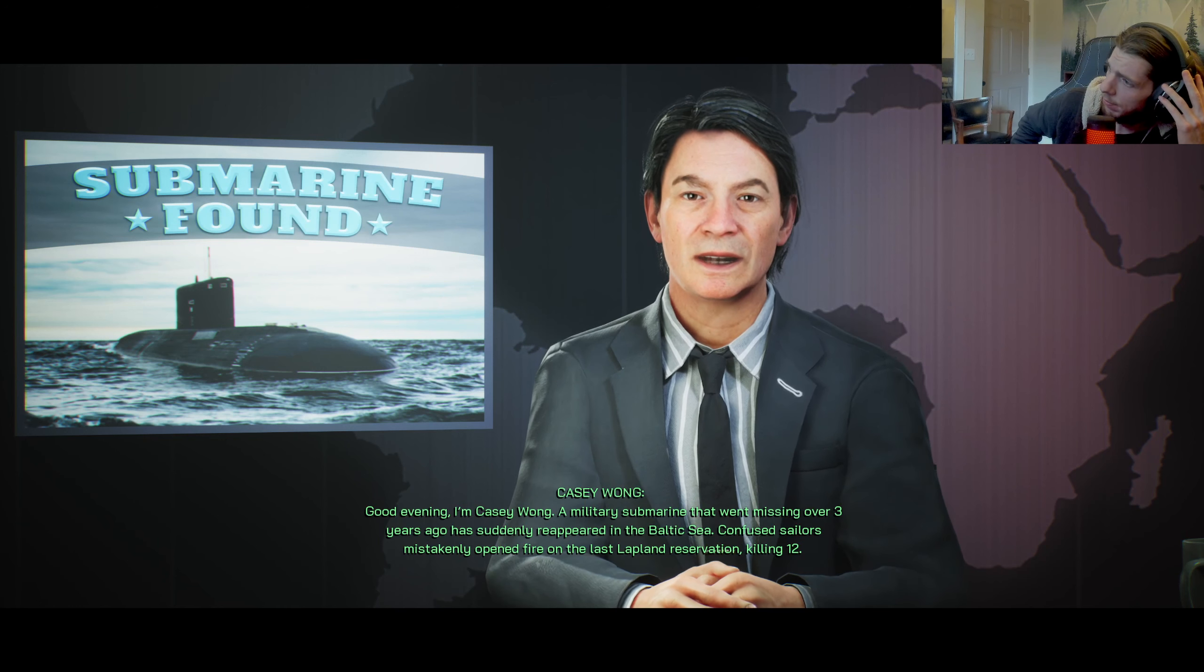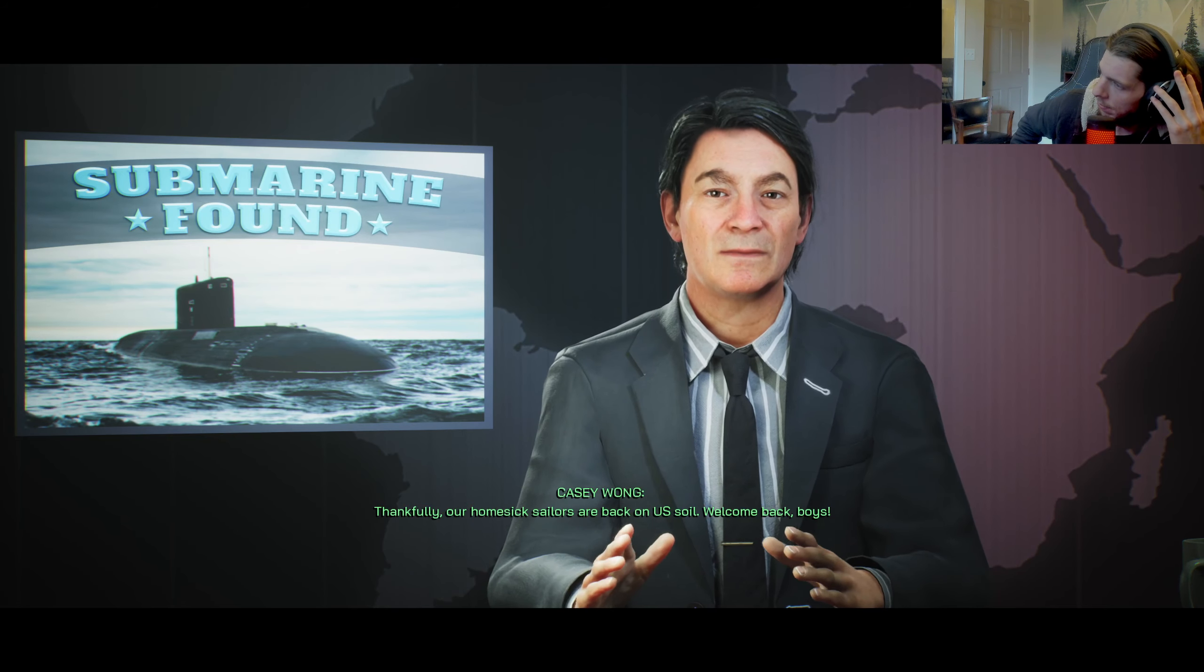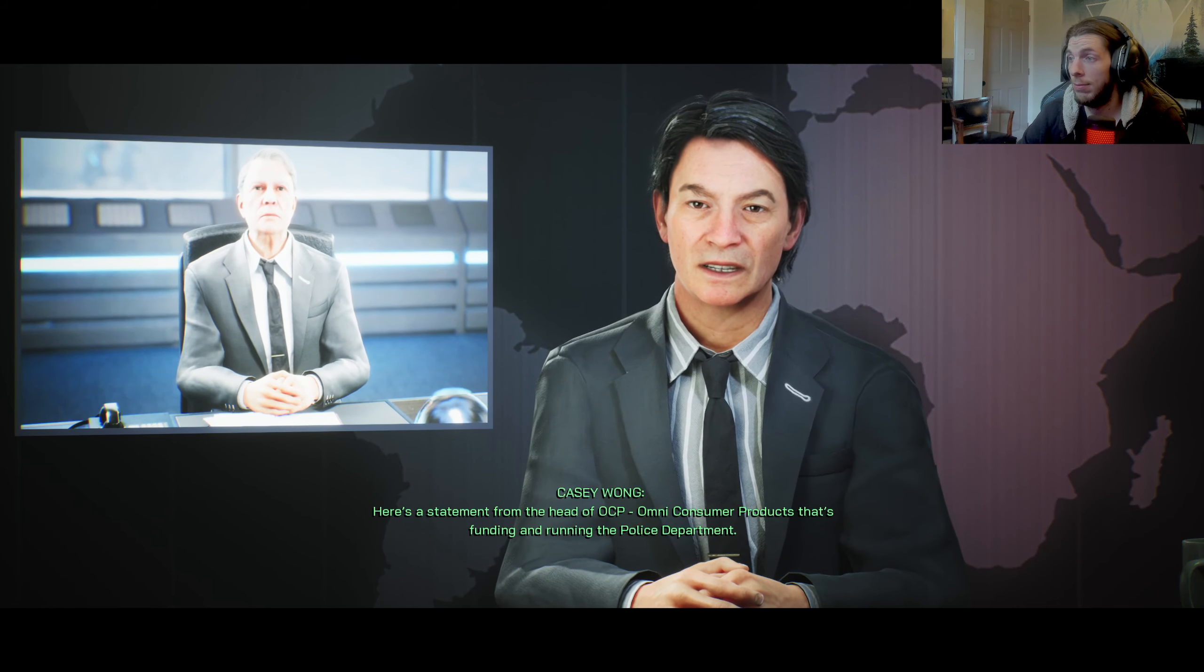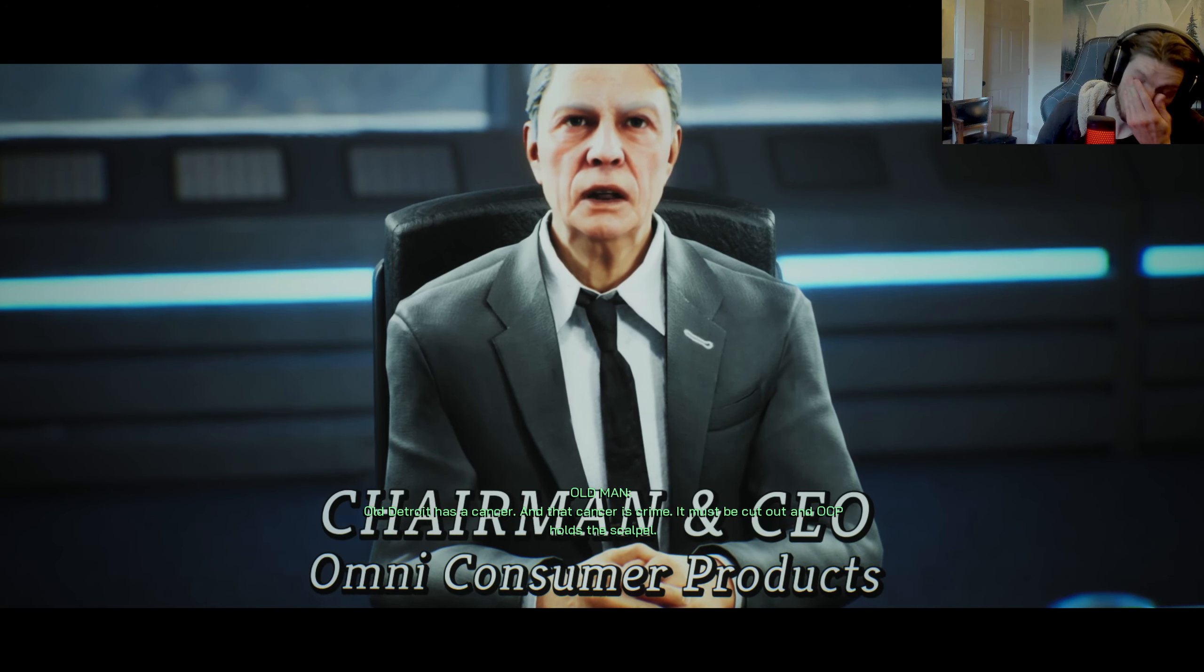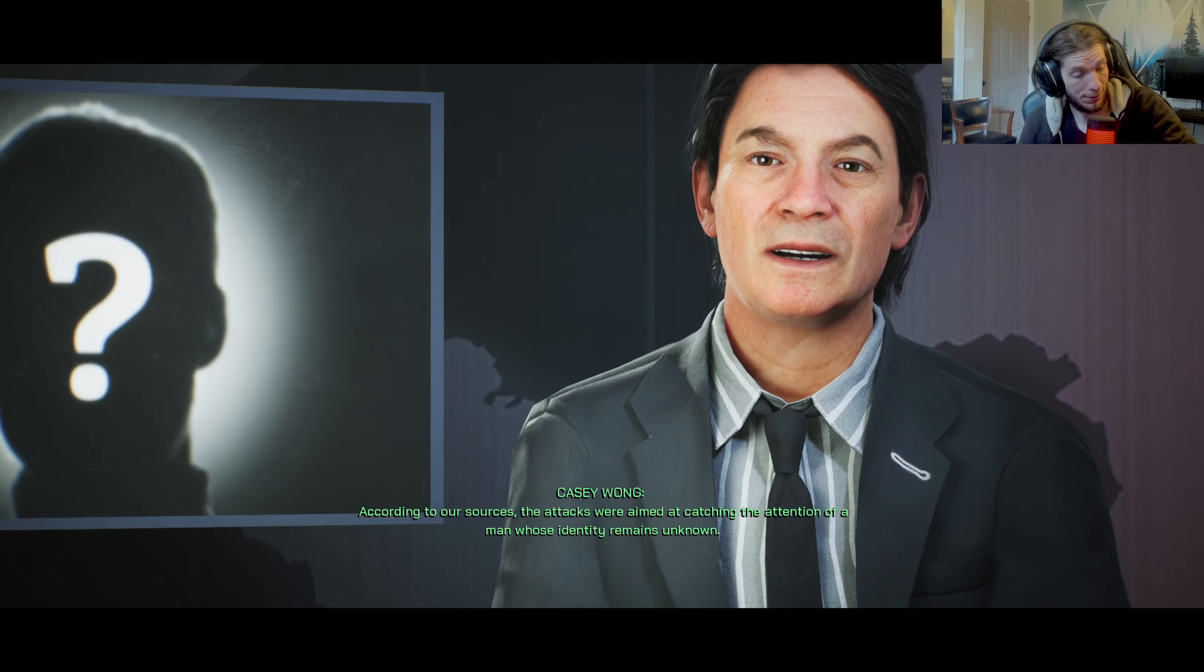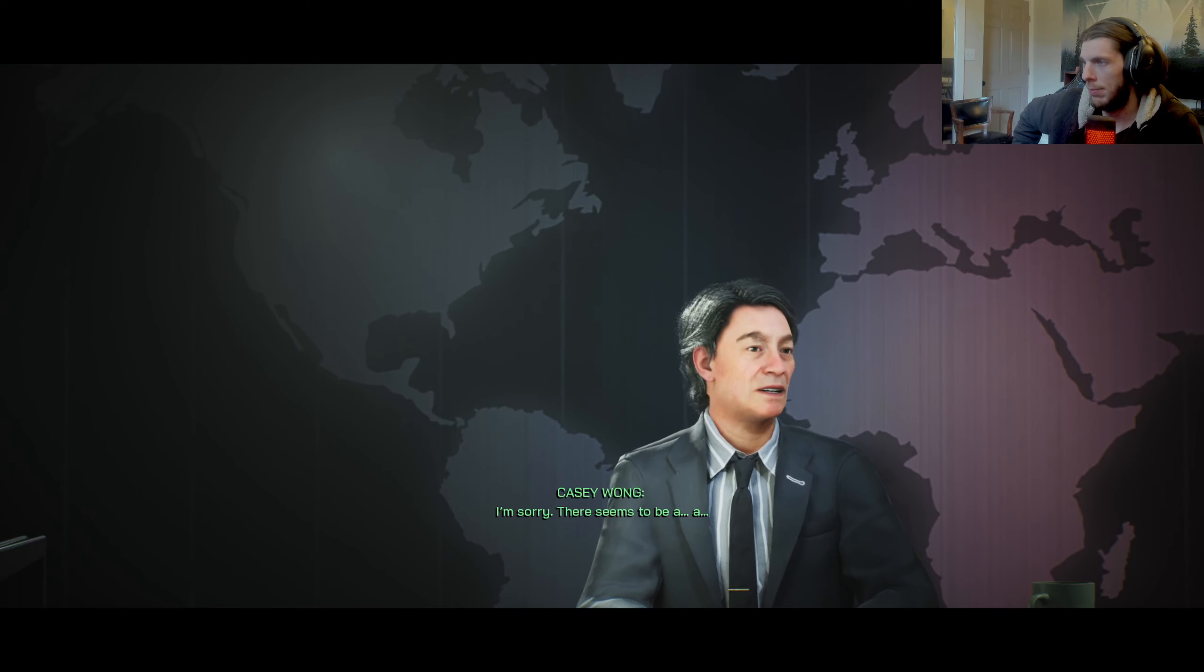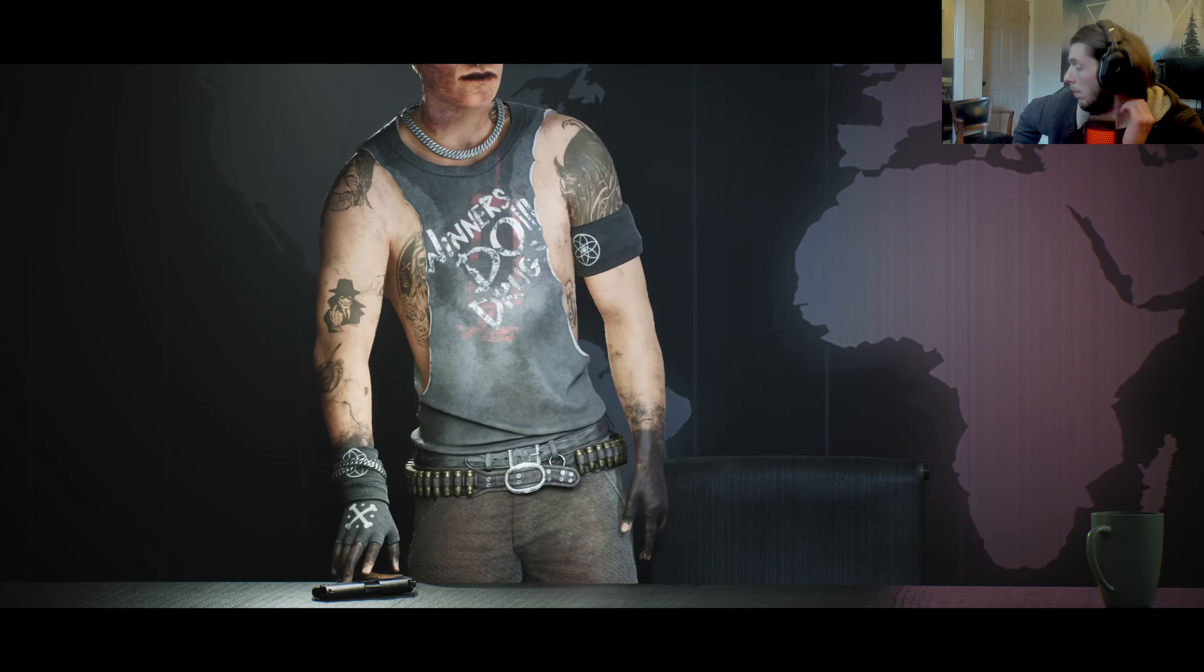You give us three minutes and we give you the world. Good evening, I'm Casey Wong. A military submarine that went missing over three years ago has suddenly reappeared in the Baltic Sea. Confused seamen mistakenly opened fire on the last Lapland reservation, killing 12. In local news, a new crime wave sweeping Detroit has already claimed the lives of 21 police officers. Here's a statement from the head of OCP, Omni Consumer Products. Old Detroit has a cancer and that cancer is crime. It must be cut out and OCP holds the scalpel.